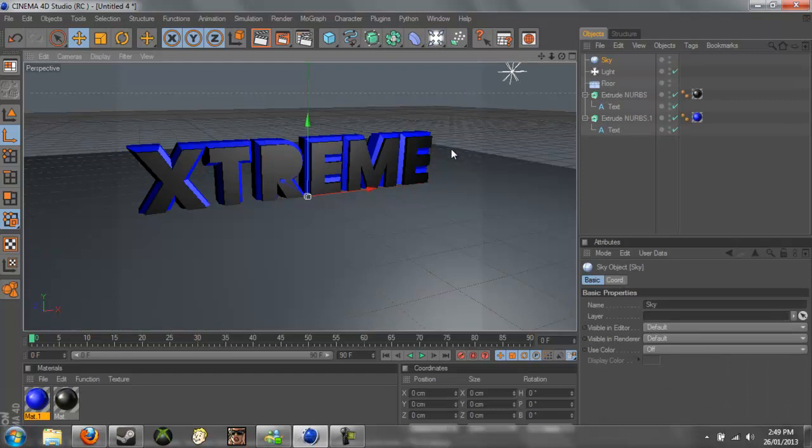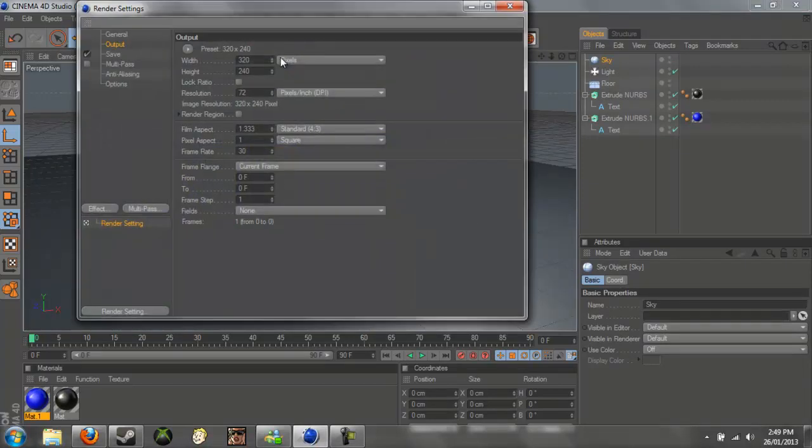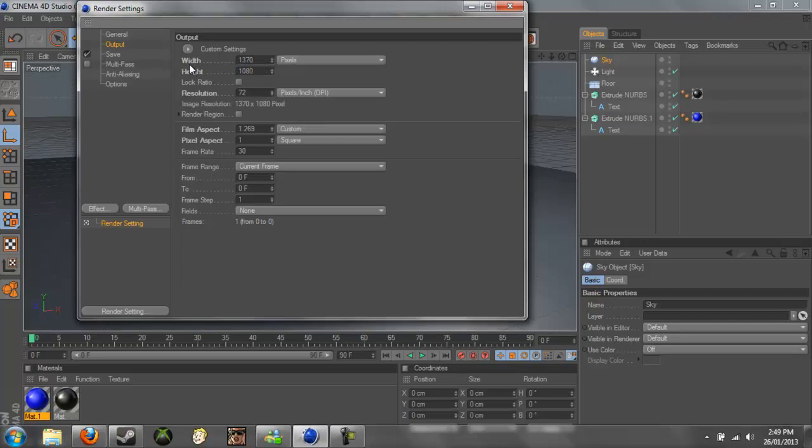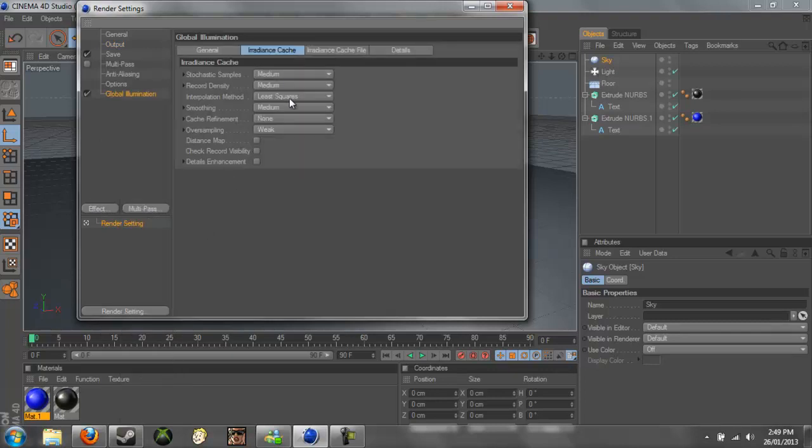And we can go into our render settings, and, oh, first we'll also change the width. I'll change it to 1370 by 1080, that's what I use. And if you go down here to Effect, we can put in our Global Illumination.